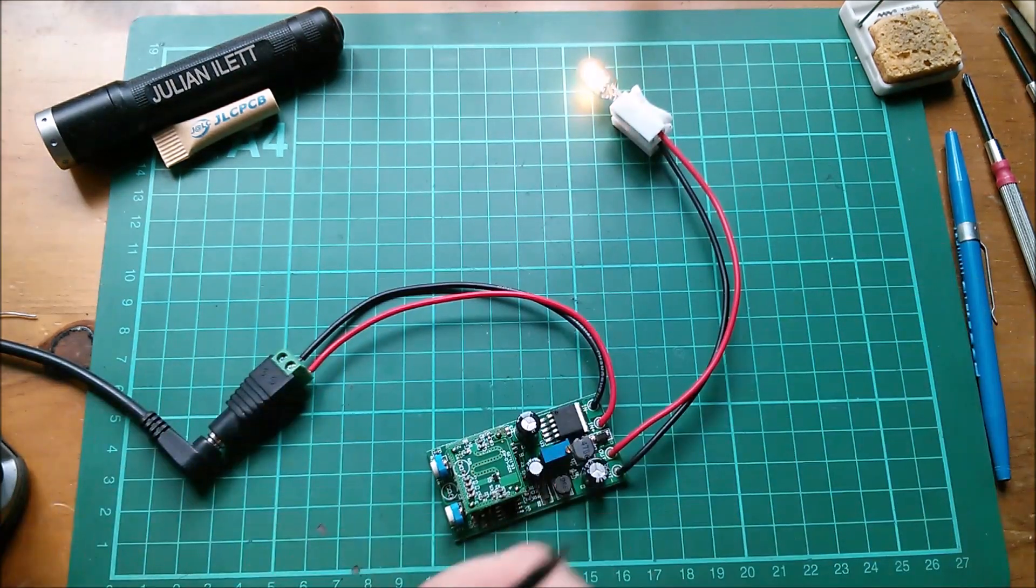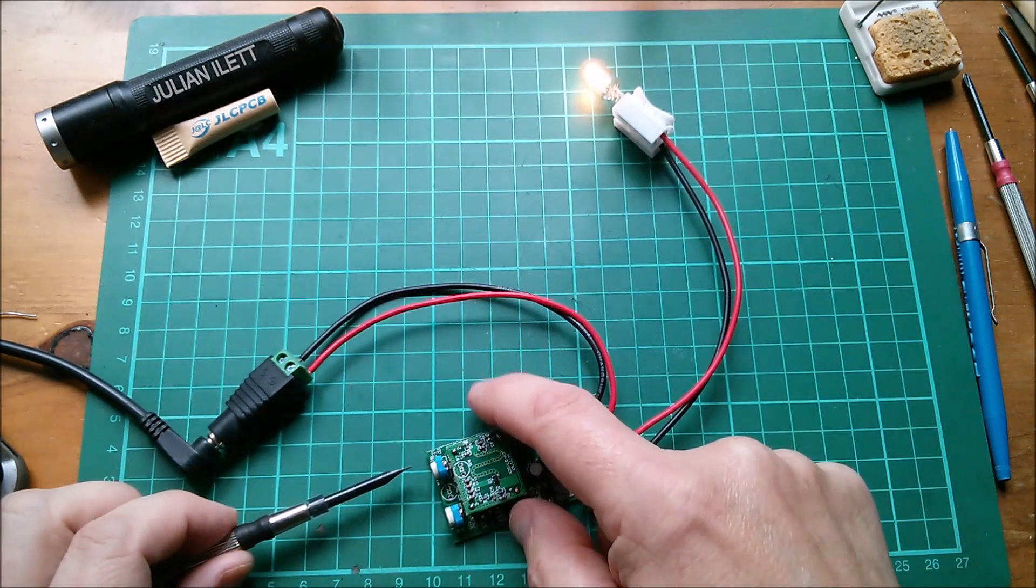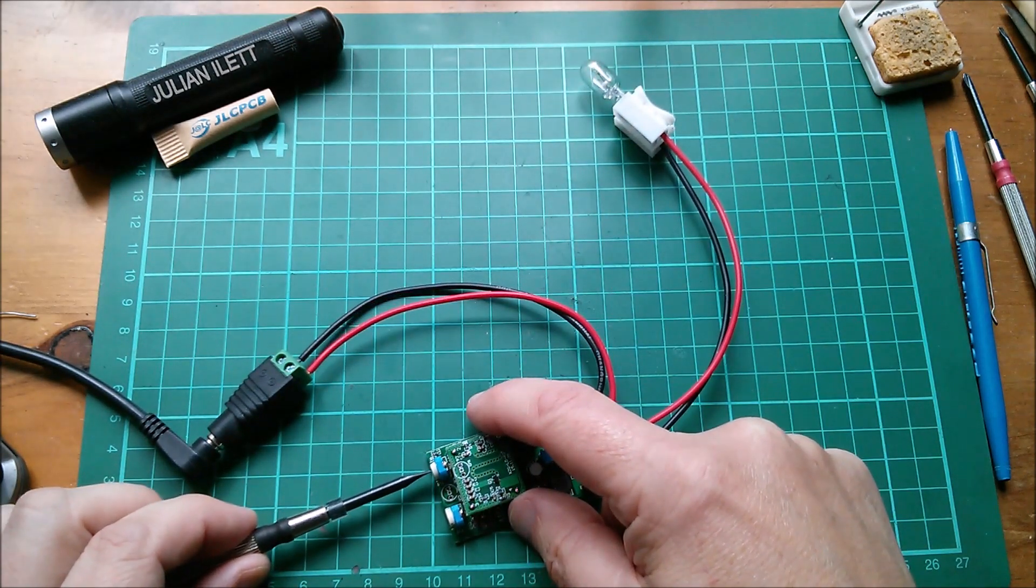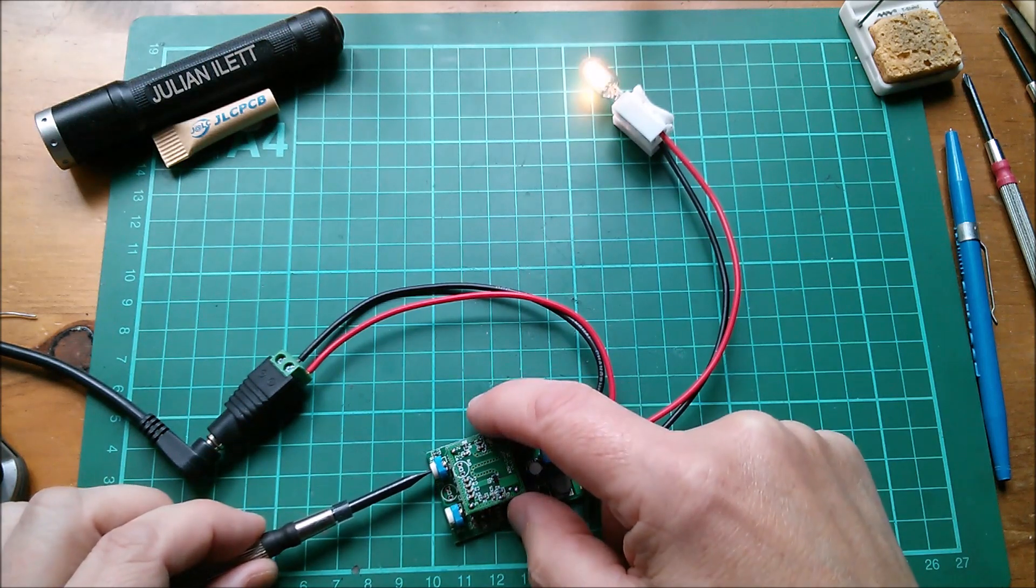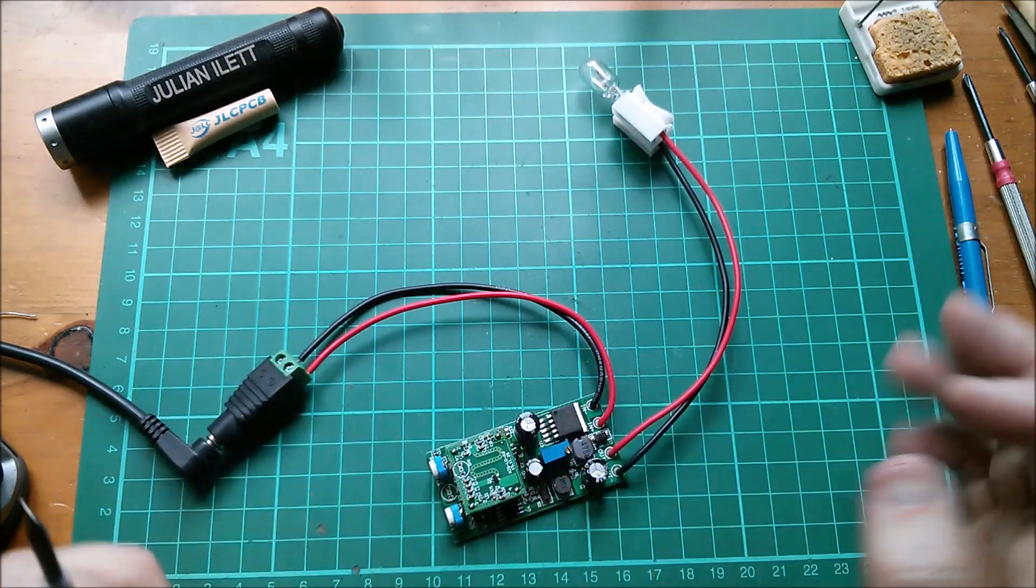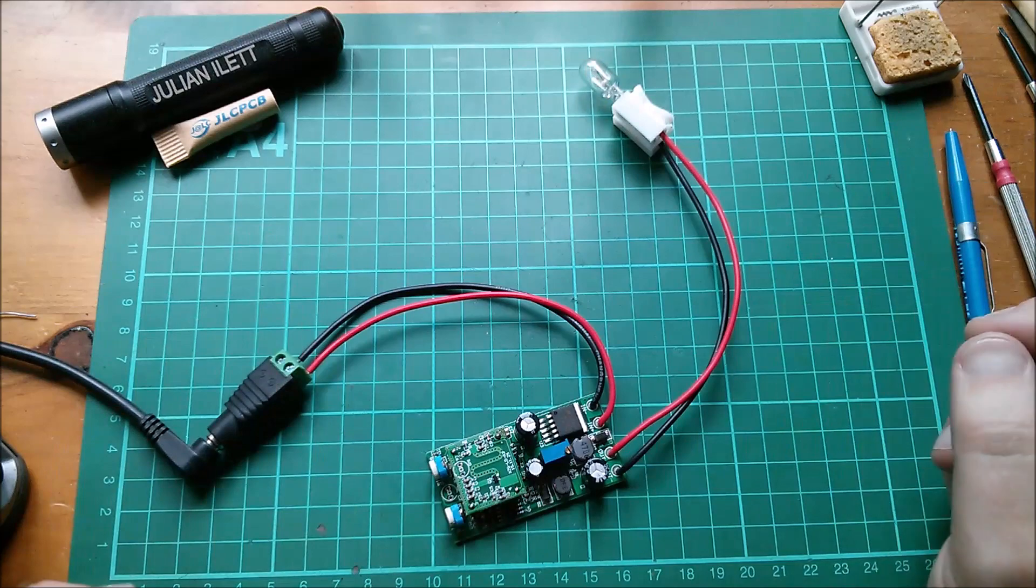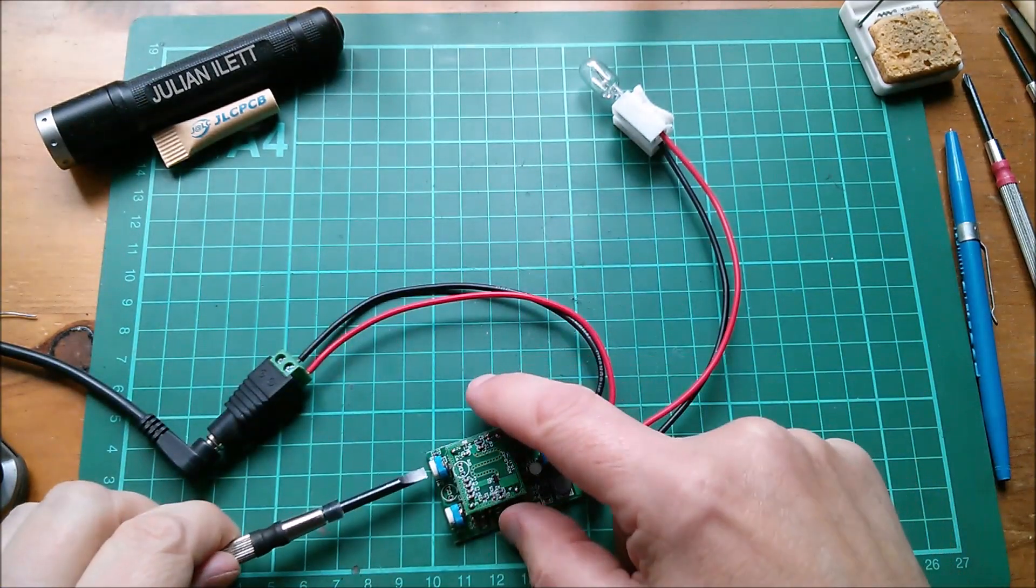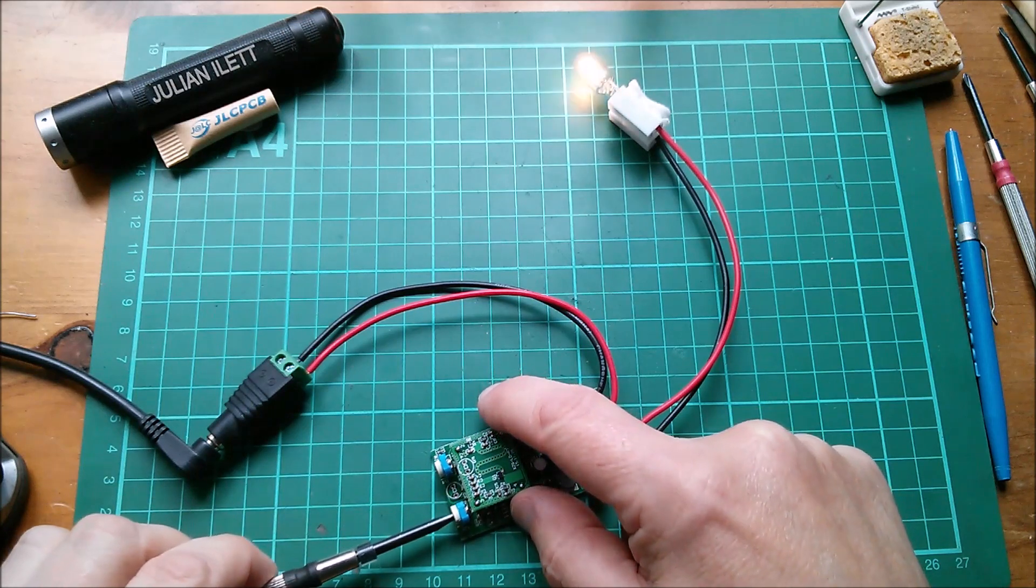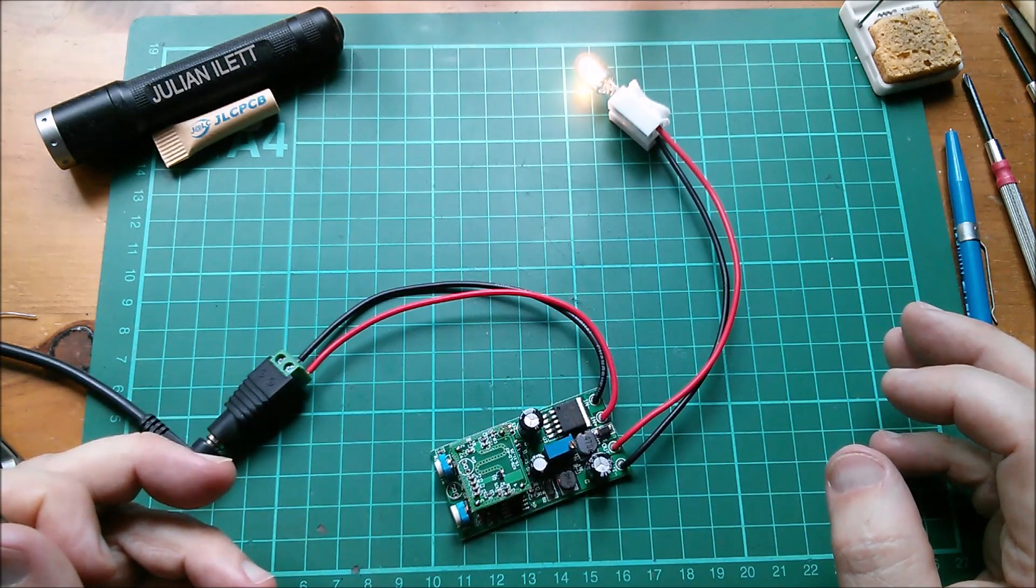Right let's twiddle some pots. So let's twiddle RT1. Oh RT1 okay, R12 is the little surface mount resistor up there. And what's that done? That does appear to have reduced the sensitivity possibly, doesn't seem to have affected the time.